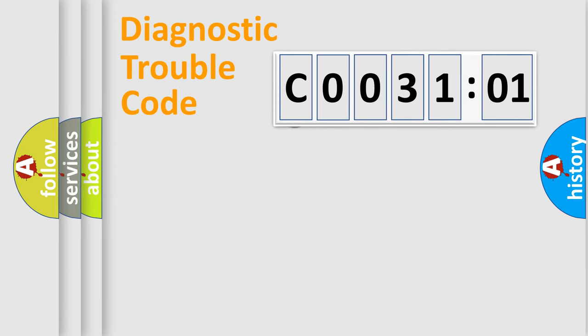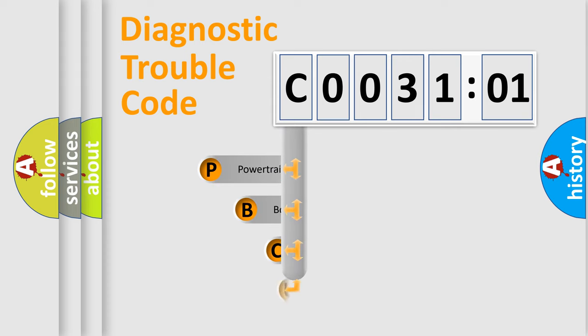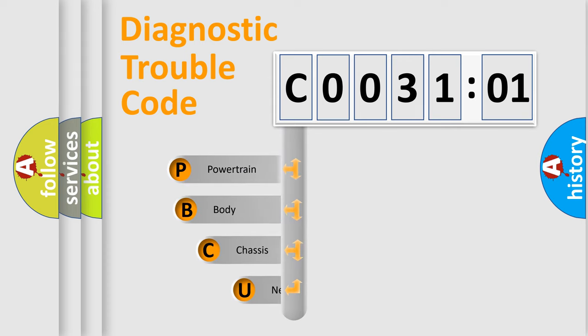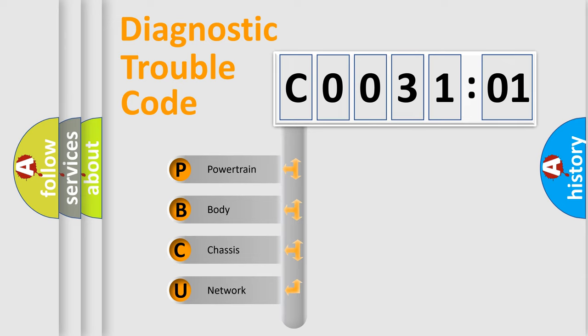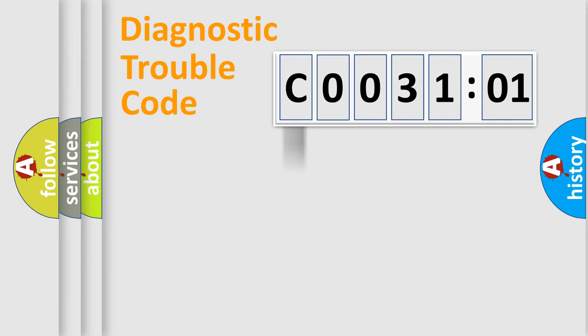First, let's look at the history of diagnostic fault code composition according to the OBD2 protocol, which is unified for all automakers since 2000. We divide the electric system of automobile into the four basic units: Powertrain, body, chassis, network.